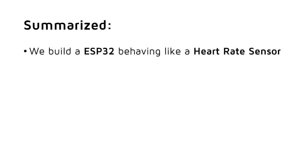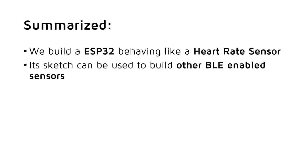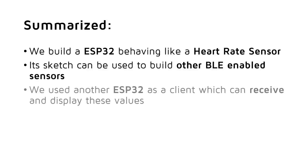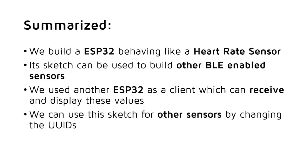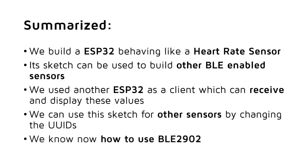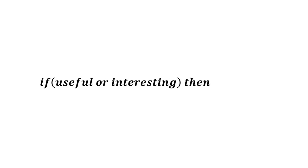Summarized, we built an ESP32 behaving like a heart rate sensor. Its sketch can be used to build other BLE-enabled sensors by replacing the UUIDs and the values in the data structure. We used another ESP32 as a client which can receive and display these values. Also here, we can use this sketch for other sensors by changing the UUIDs. We know now how to use BLE2902 client-characteristic configuration and its purpose.